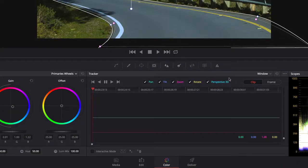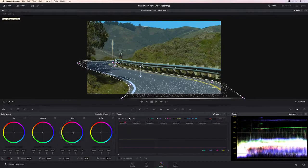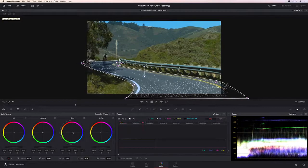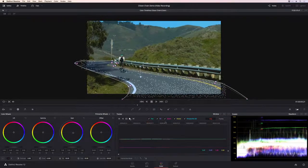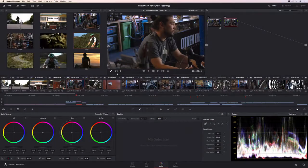The tracker in Resolve has been enhanced with an amazing new Perspective 3D option, that can precisely track objects even when their perspective changes or elements in the shot move.